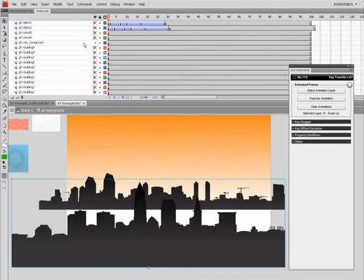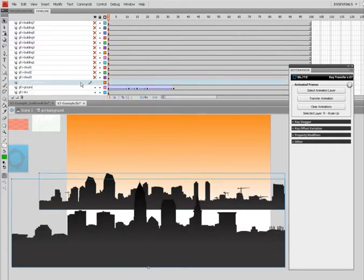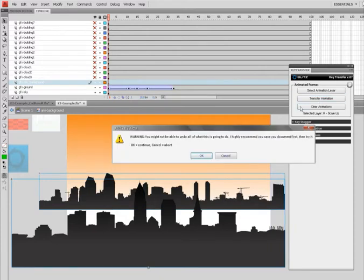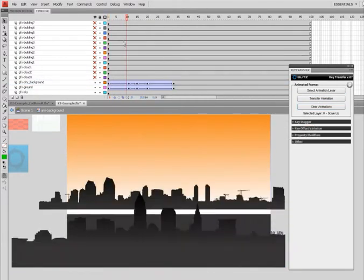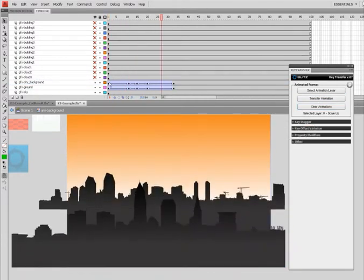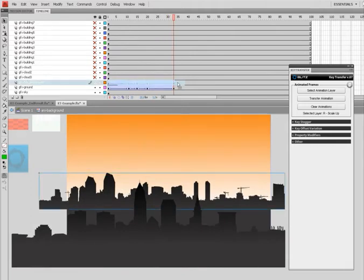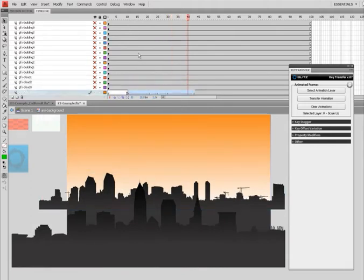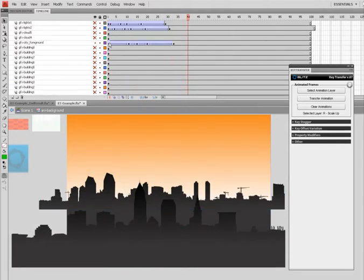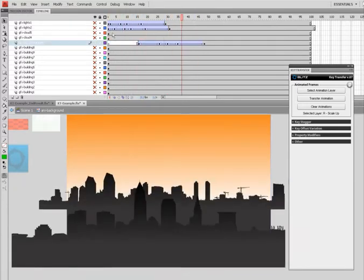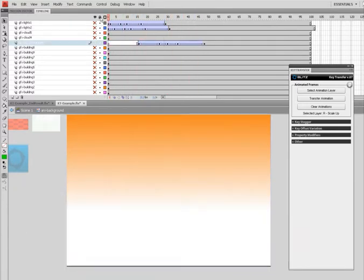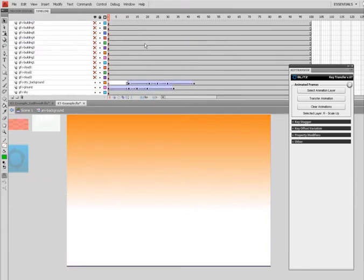And I'll go ahead and do that to these other movie clips here, the foreground and background CD Skylines. Tweak them a little bit.